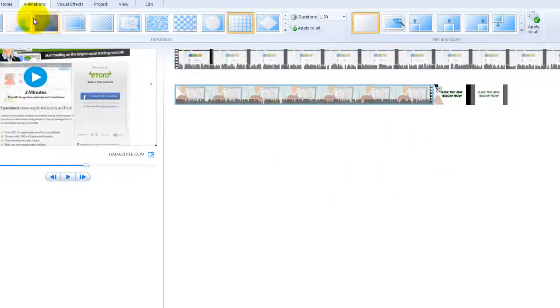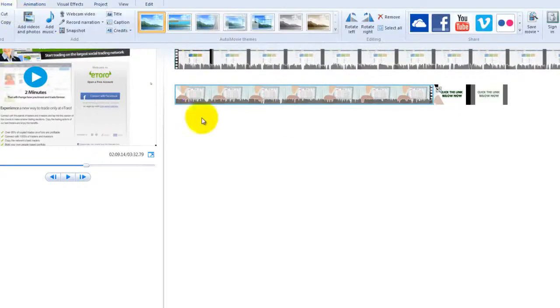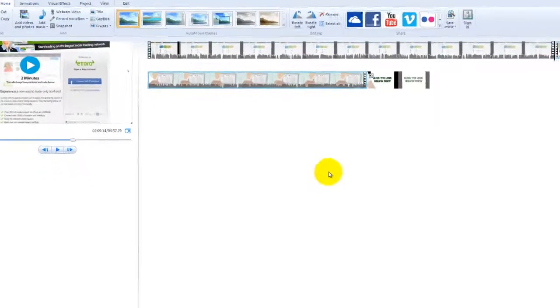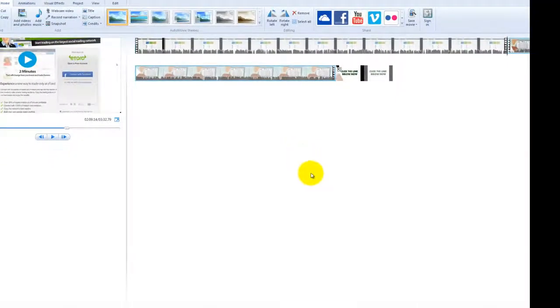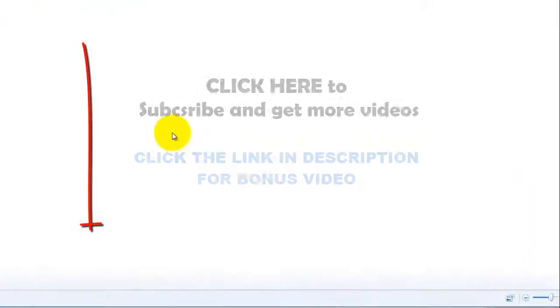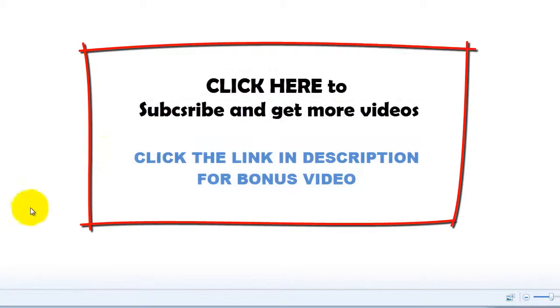Alright guys, that's it. Now for some of the other effects, come watch my other videos or just click the link below and get a free report. Alright guys. Bye.